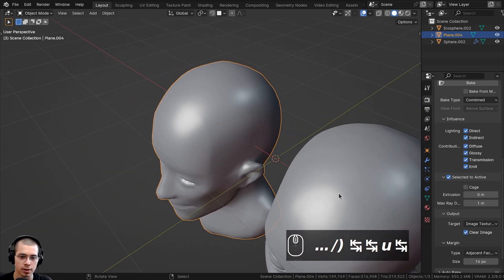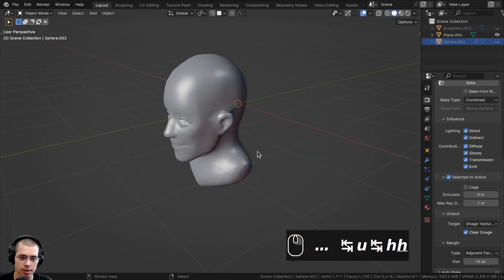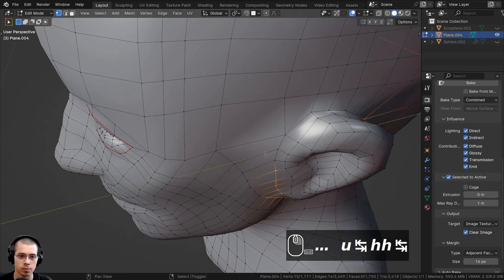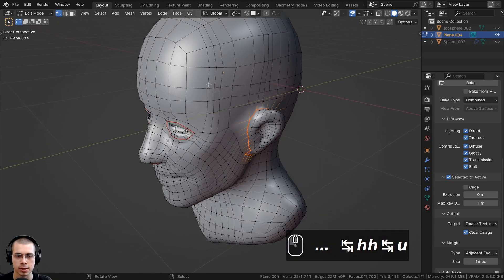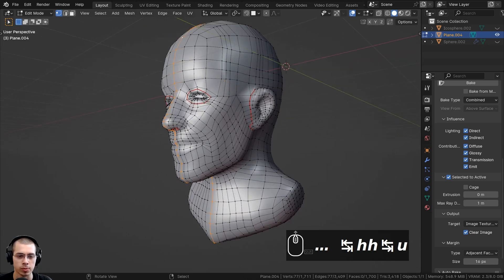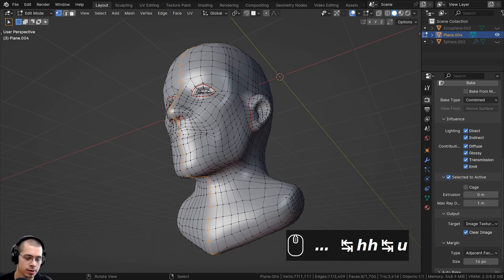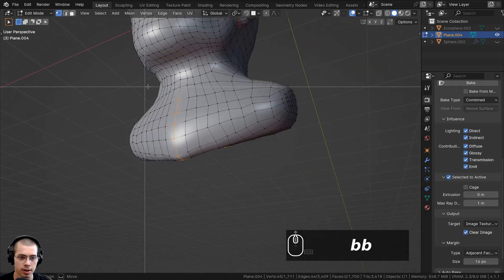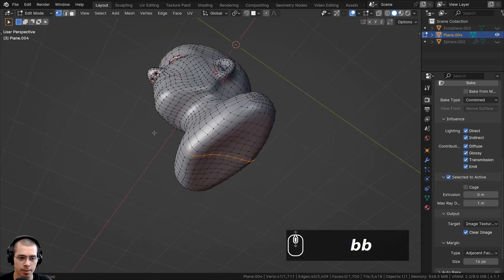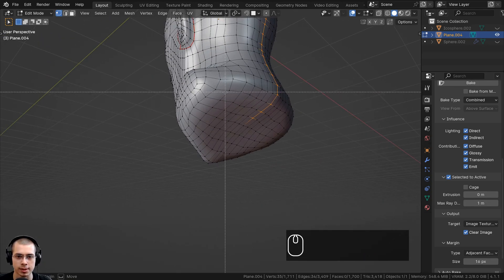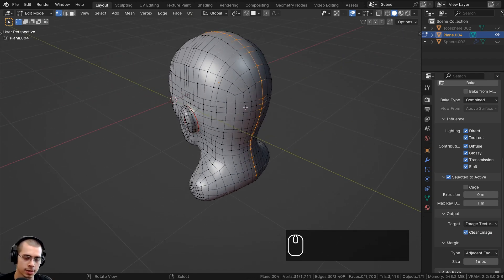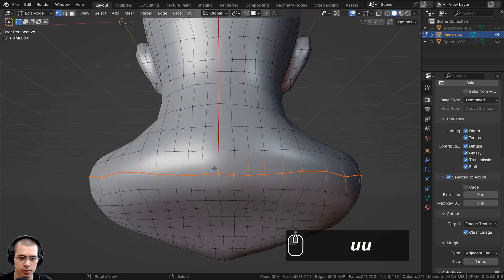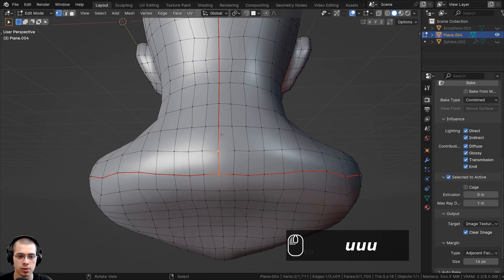I'll do the same for the other side — select the object, press H to hide the first one, go back into edit mode, hold Alt and select the loop all the way around the ear, then hit U and Mark Seam. I'll also select the loop around the back of the head, then use B for box select with the middle mouse wheel to deselect the front face parts. With just the back of the head selected, I'll hit U and Mark Seam. Then select the bottom loop, hit U, and Mark Seam for those connected vertices as well.